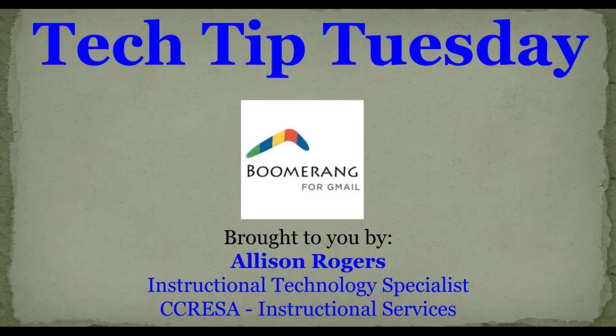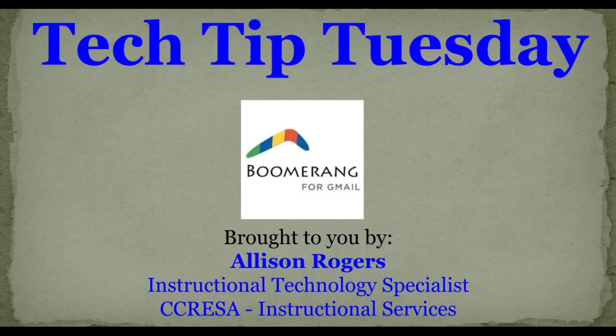Welcome to Tech Tip Tuesday. I'm Allison Rogers, Instructional Technology Specialist here at RESA, and today's Tech Tip Tuesday is going to focus on the tool called Boomerang for Gmail.